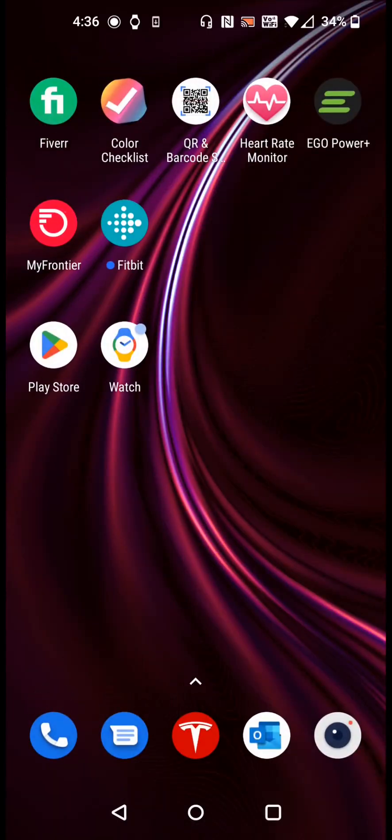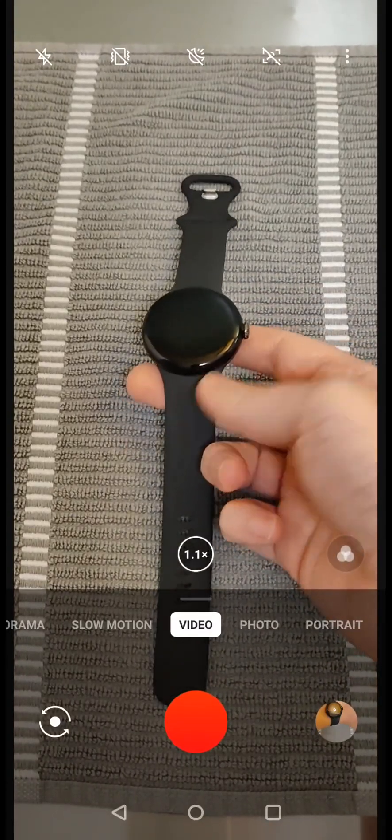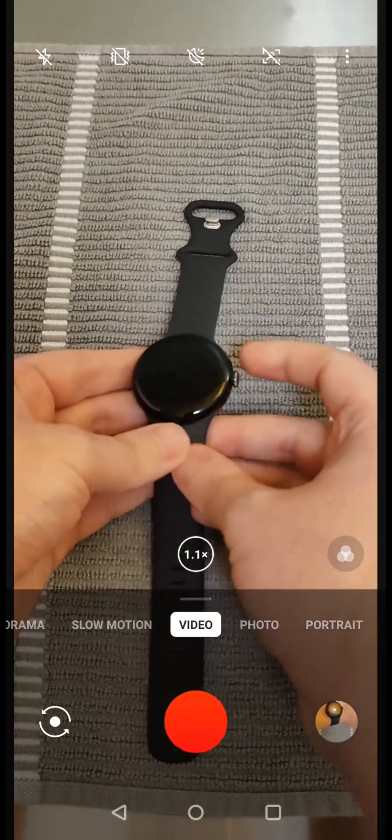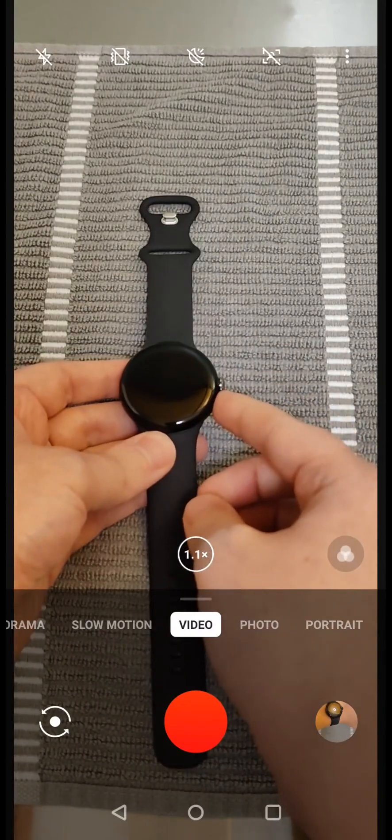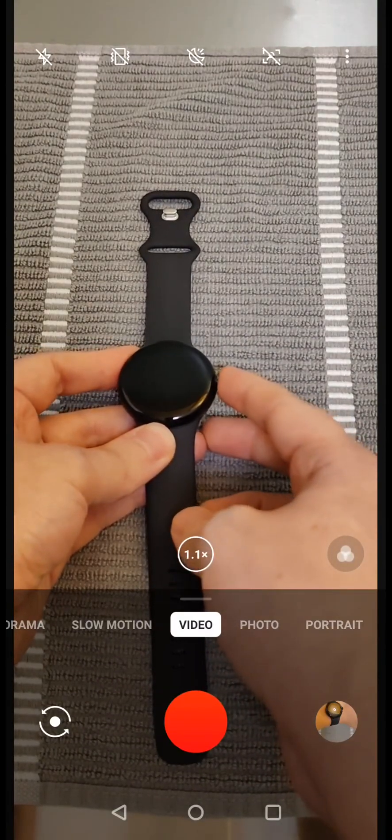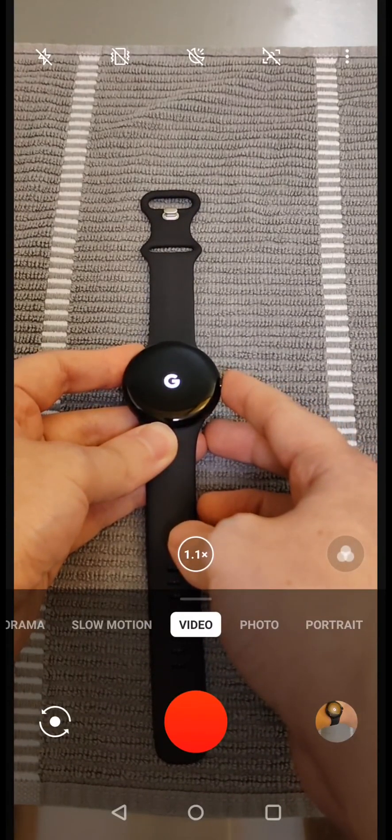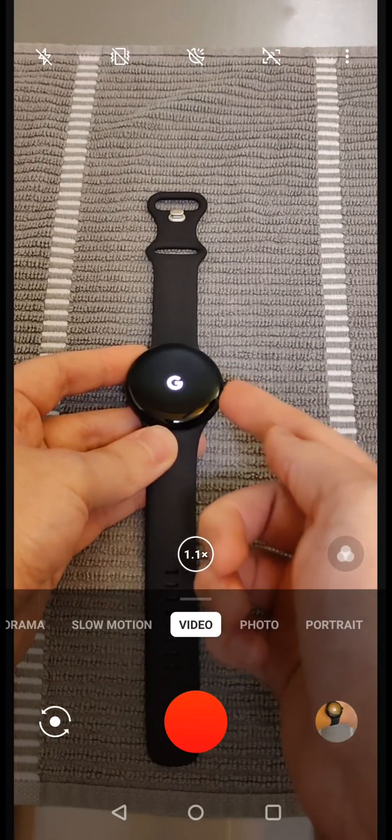Once we have Bluetooth turned on and the Google Pixel Watch application set up and ready to go, the next thing that we're going to do is take out our new Pixel Watch. What we want to do is hold on this button here over on the side for a handful of seconds until we see the watch start to turn on.